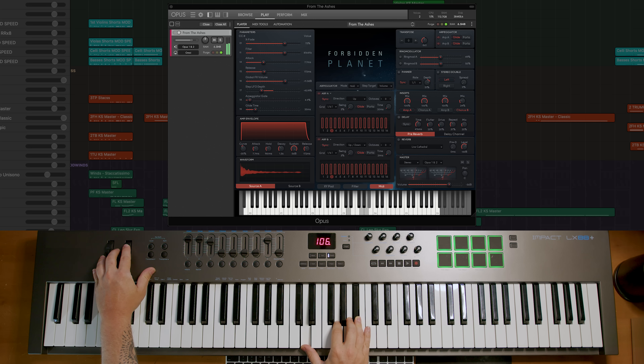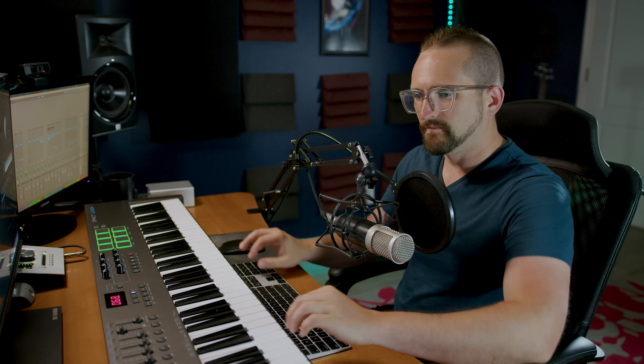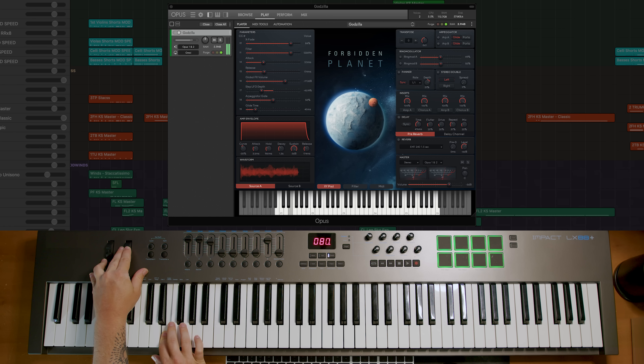And of course, the number one reason to switch from Play to Opus is so you can access the bleeding-edge new hybrid cinematic synth library, Forbidden Planet, which features sweeping ARP synths, some absolutely brutal basses, and lush massive pads.